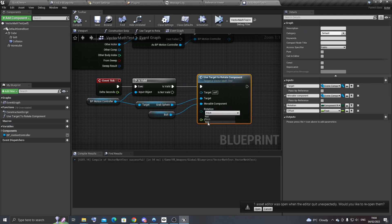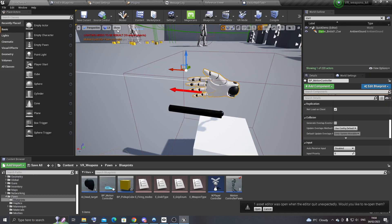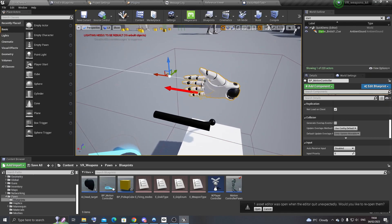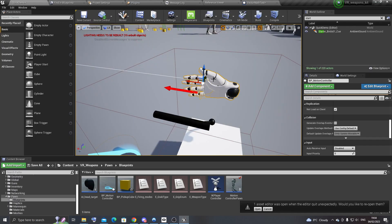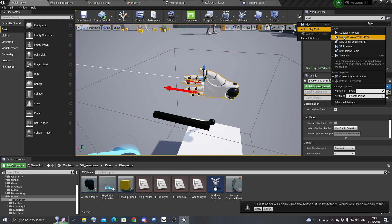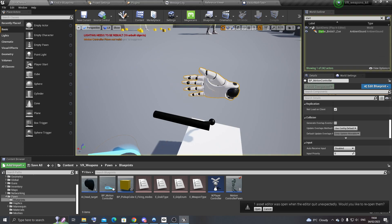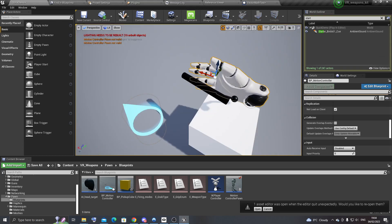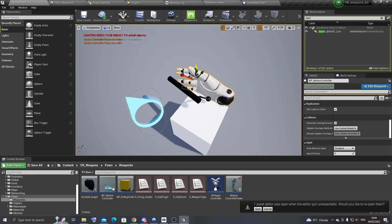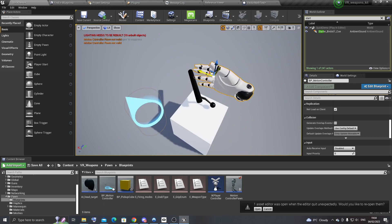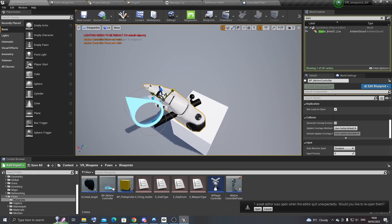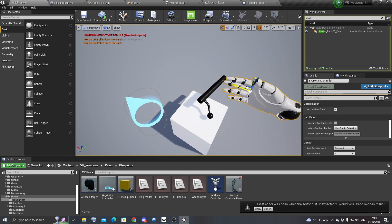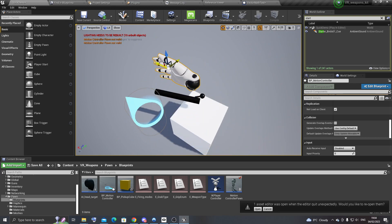And I'll also show you the yaw rotation as well. So this could be useful for like rotating a steering wheel or something like that. So you can see it will follow the hand around like this.